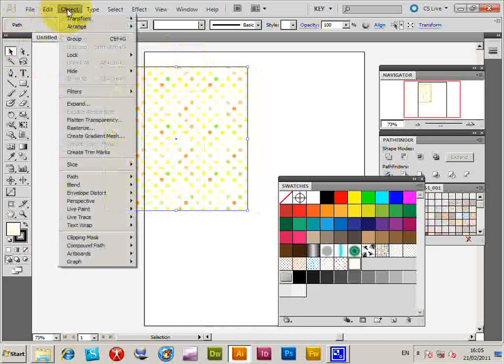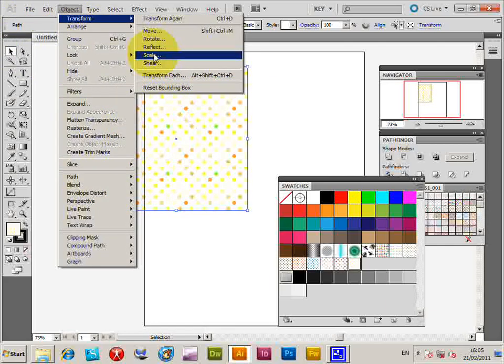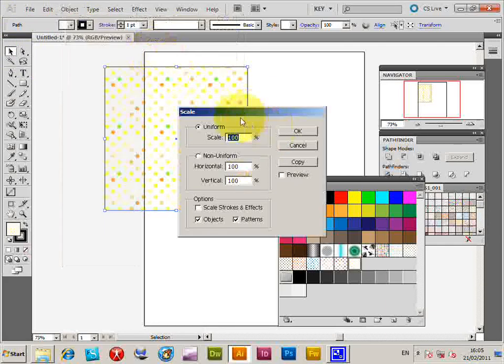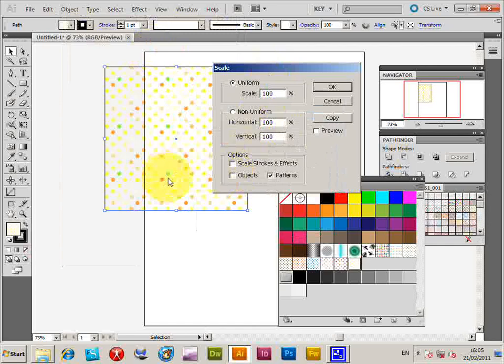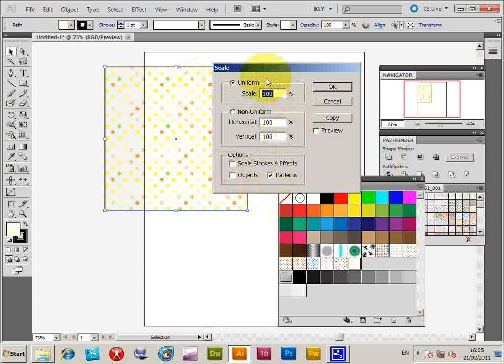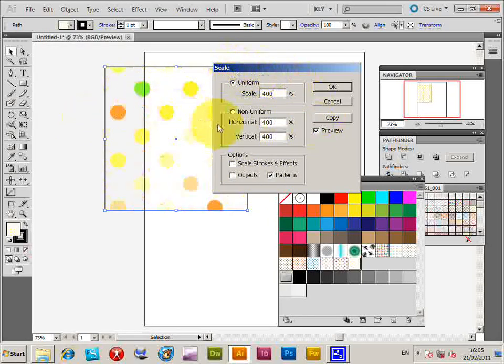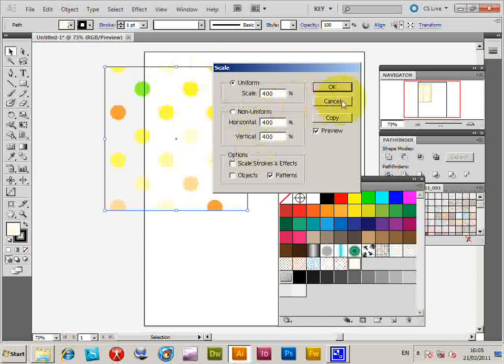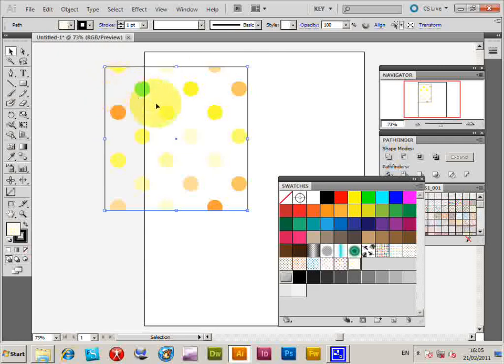Once you've got this, move the swatches out of the way. You can do various things - you can scale the swatches. Transform, scale. You want to deselect the objects otherwise that will be scaled up as well. I'm going to keep the patterns selected, set preview so you can actually resize the swatches.